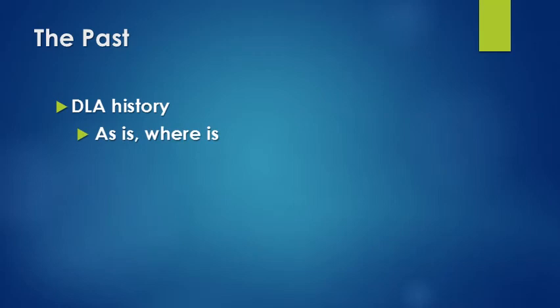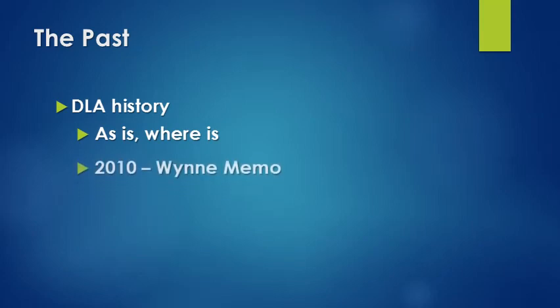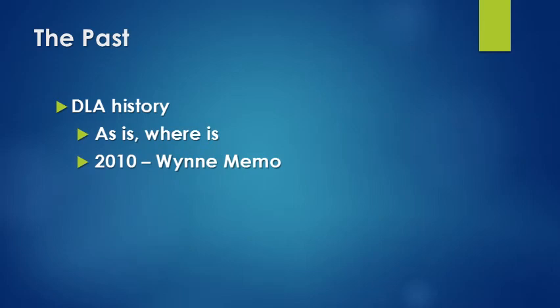When we look at the DLA history, here's that term again: as is, where is. This basically means that nothing really changed. We continued to use the Navy's systems. We did things the Navy's way. We followed the Navy's rules and regulations. In essence, we were only DLA in name. In any other way, we were basically Navy.